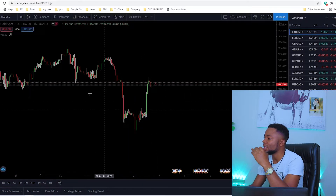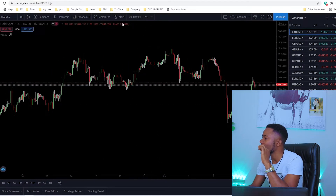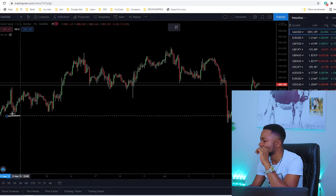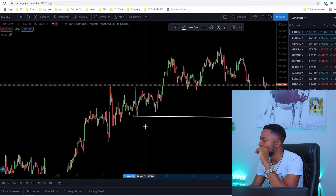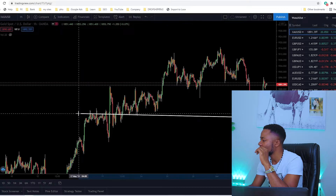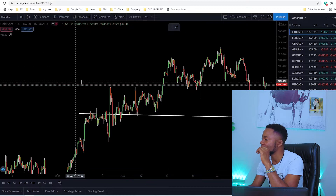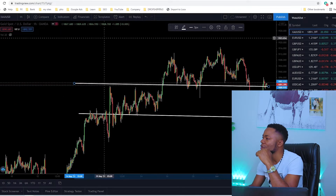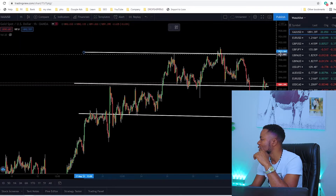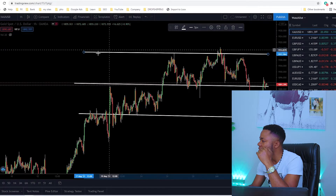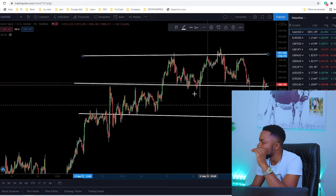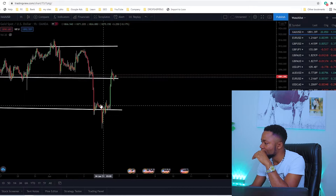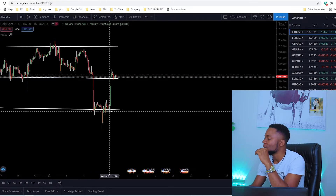Let me show you how to calculate risk-to-reward using this Gold chart as an example. You can see that somewhere around here we had a support zone — it's very clear. Let's draw this zone. If you look back you can see the potential zone from behind. We had a zone here, and another zone here. I always say: treat support and resistance as a zone, not as a line. So we had a zone here, a zone here, and another zone here.